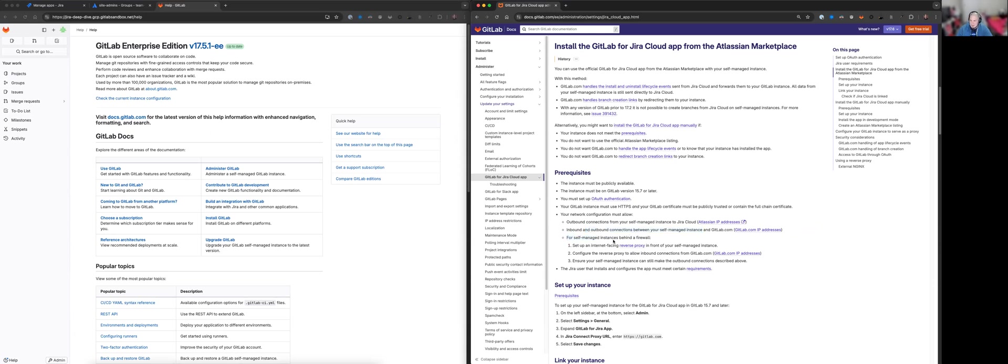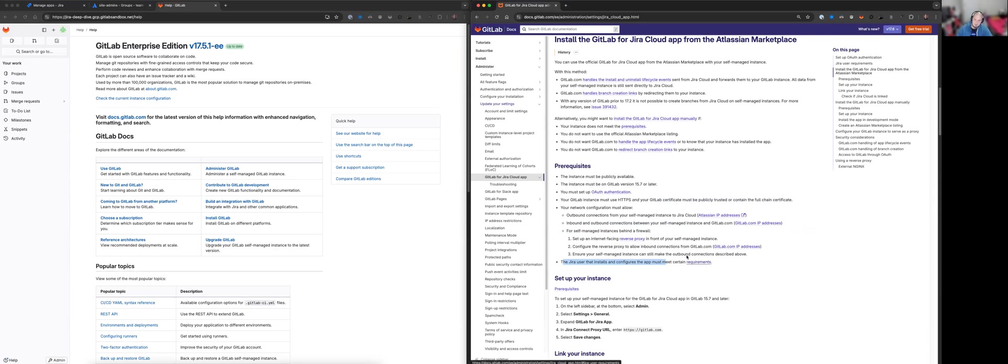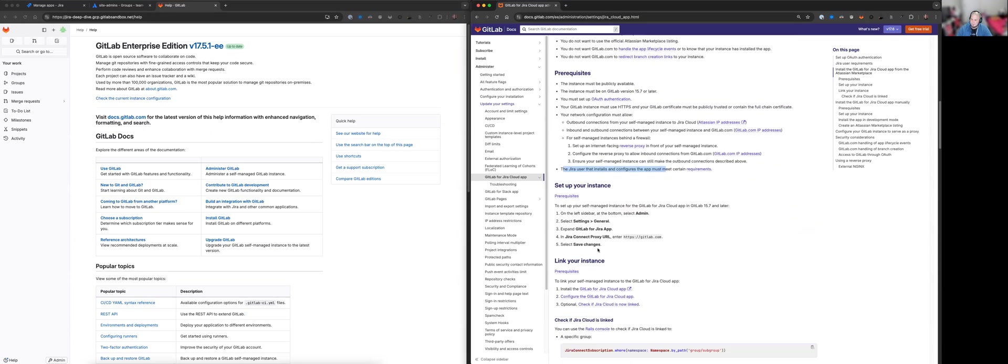Here's some notes about if you are behind a firewall. The setup is a bit more complicated. Now, the Jira user that installs and configures that must meet certain requirements. So that's just talking about being a member of site admins and org admins. And we've already done that.